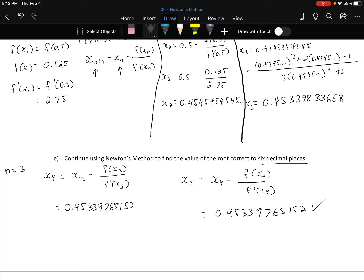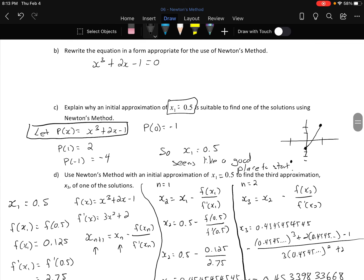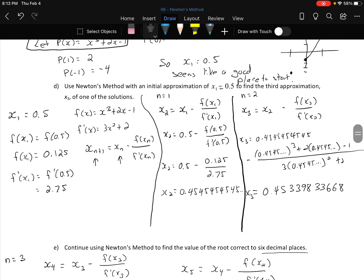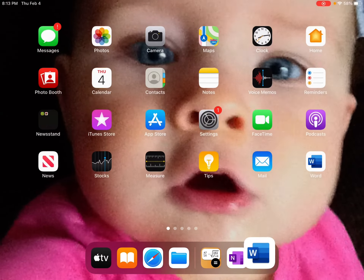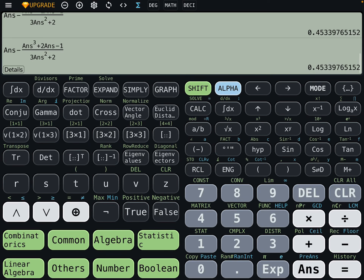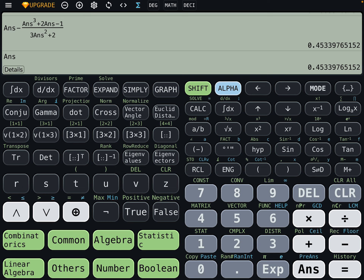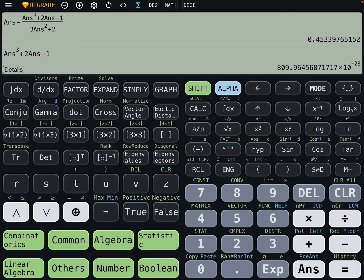Take that number and substitute it back into the original function: ANS³ + 2·ANS − 1. The result is 8.09 × 10⁻²⁶ — roughly 26 decimal places before we reach the 8. That's how close to zero we are. In just a few calculations, it's astounding what Newton's method accomplishes.